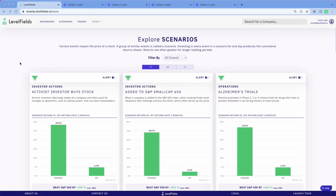Hi, everyone. Welcome to Level Fields. I'm going to give you a very short demo of the application so you can see how it works.